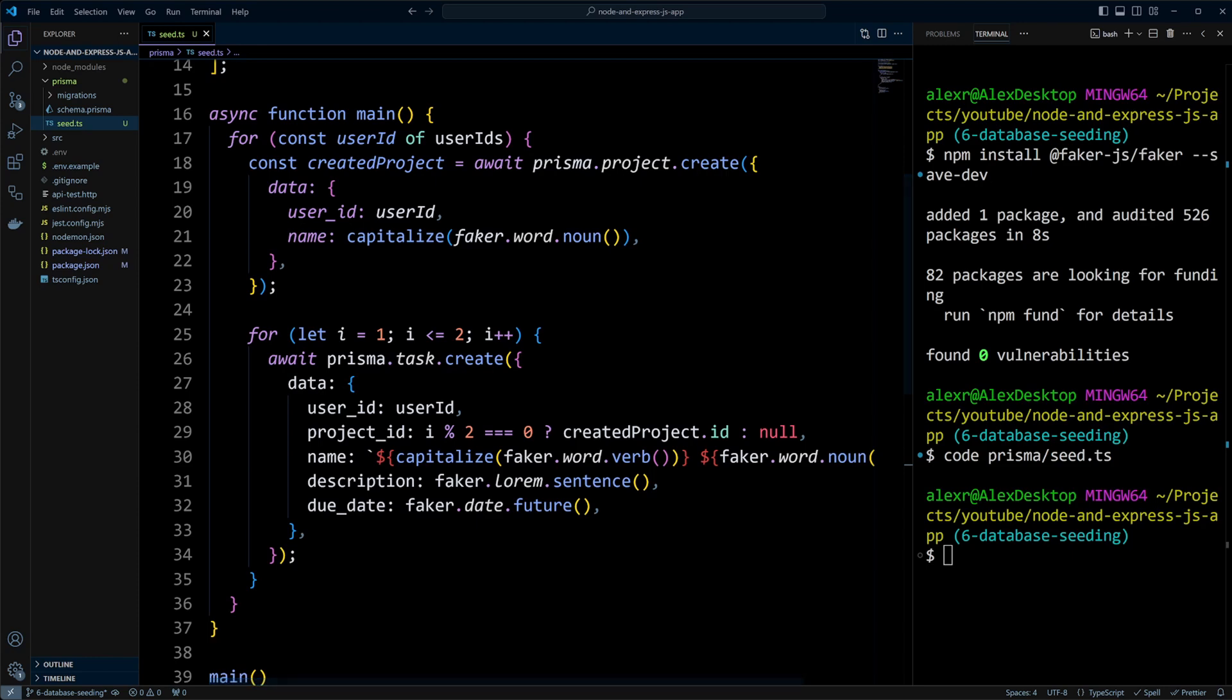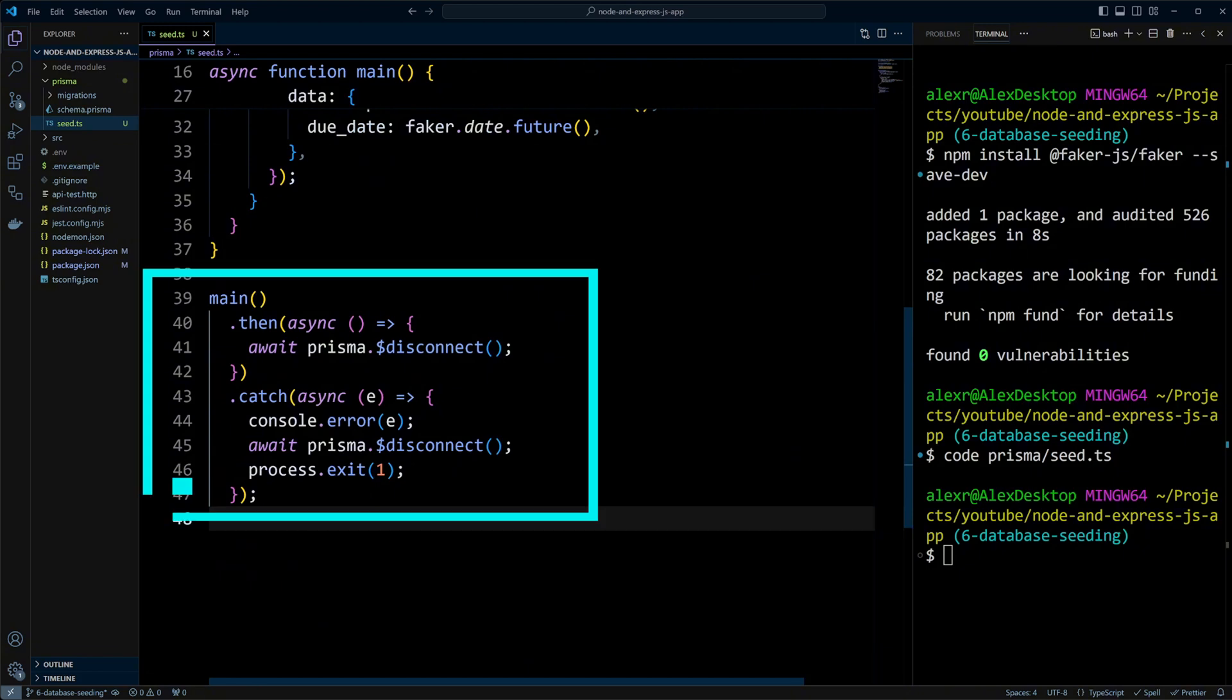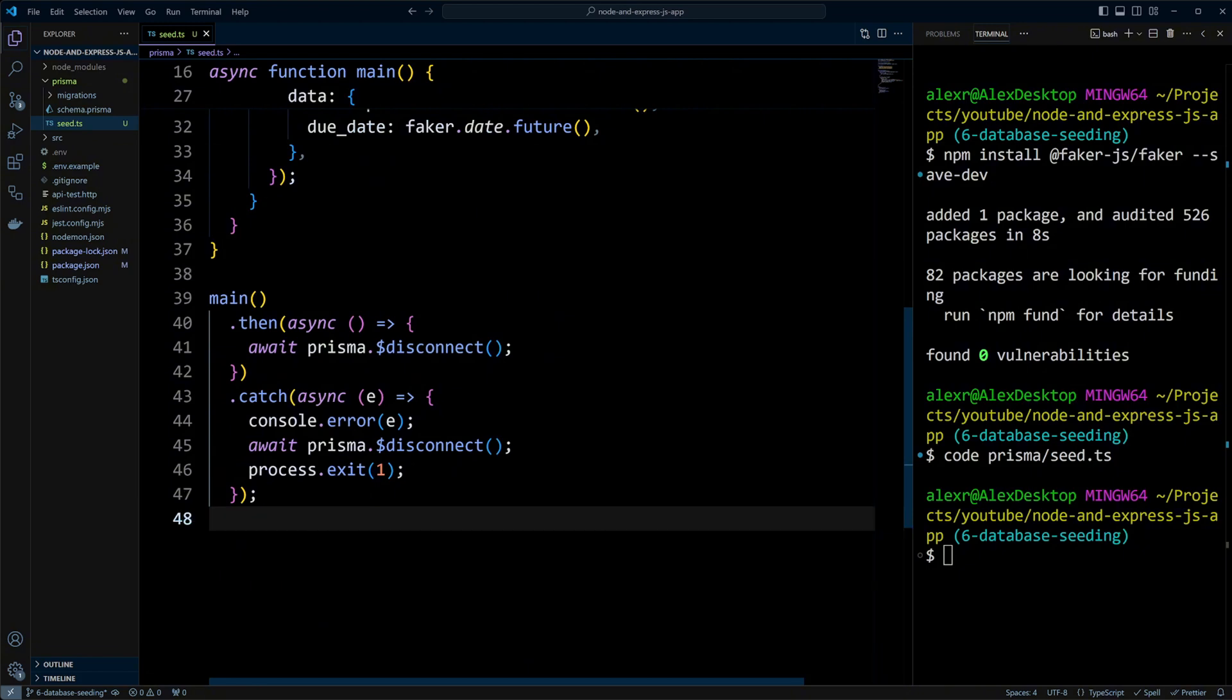Finally, I'll call the main function. If it succeeds, I'll disconnect from Prisma. If it fails, I'll log the error, disconnect from Prisma, and exit the process with a code of one, which is standard practice in case of errors.